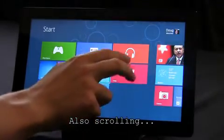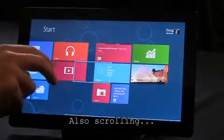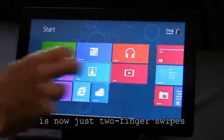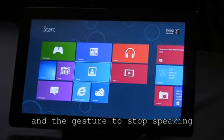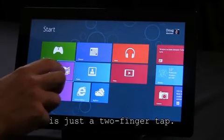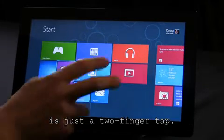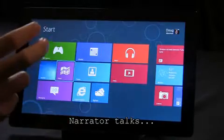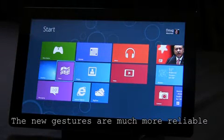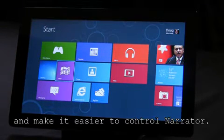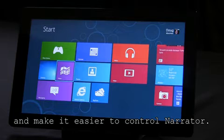Also, scrolling is now just two-finger swipes instead of four, and the gesture to stop speaking is just a two-finger tap. The new gestures are much more reliable and make it easier to control Narrator.